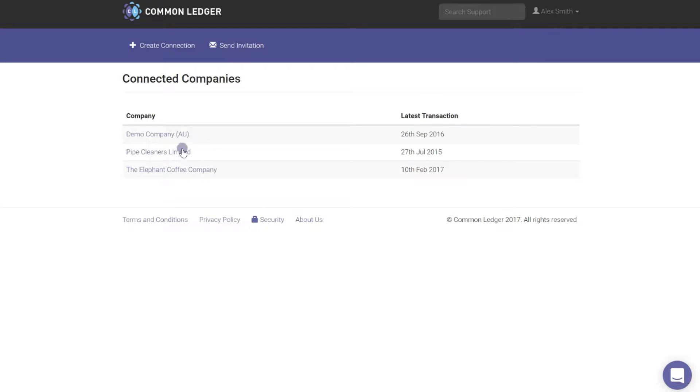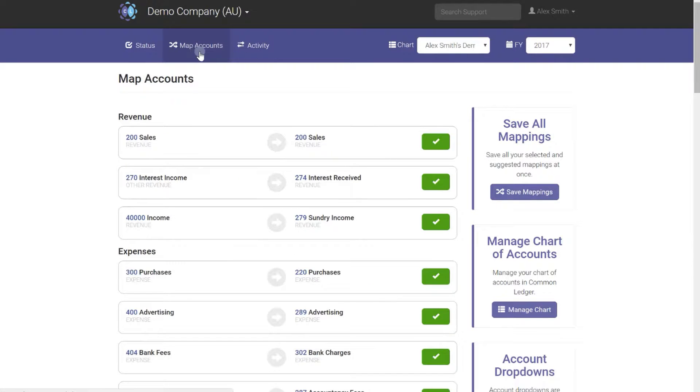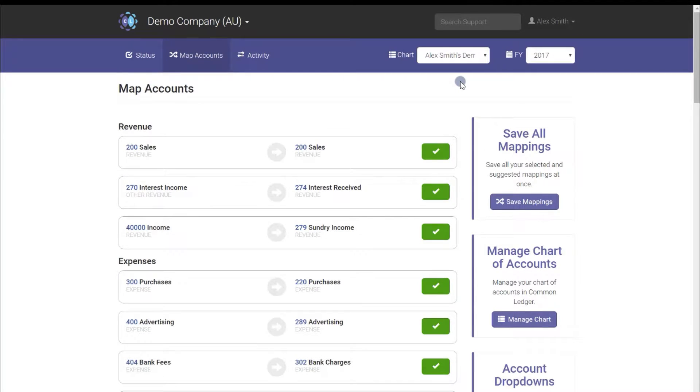Select the client you want to work with from the connected companies list and then go to map accounts. Your mapping should already be complete from the previous setup stages, however it does pay to check before you import.